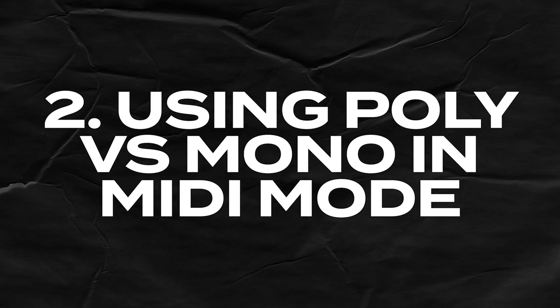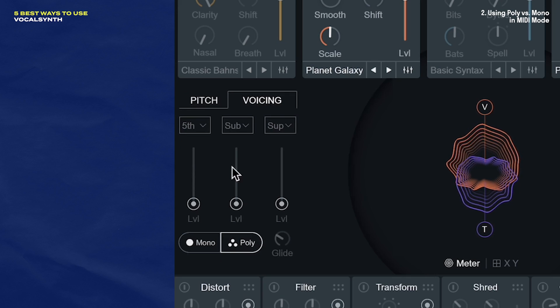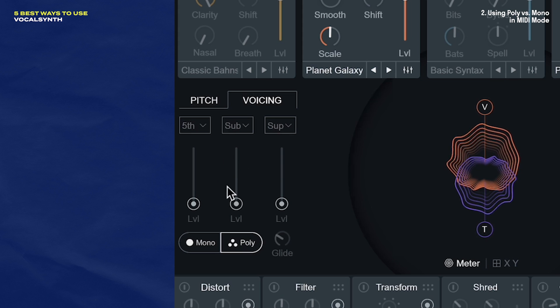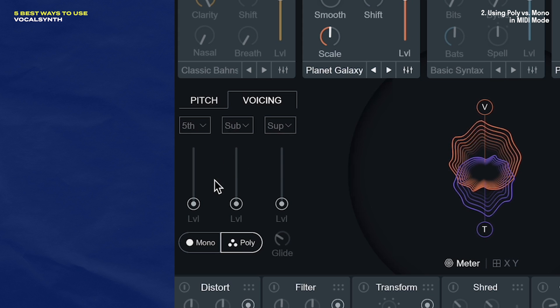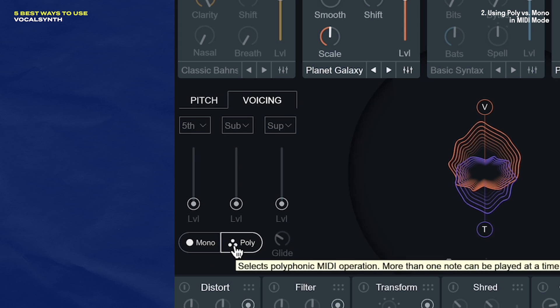This next tip is something I recently discovered in MIDI mode when I was making my VocalSynth for Beginners video. And that tip is using poly or mono mode. You'll notice that when you hit the voicing tab in here, these voice sliders are all deactivated, and that's because the MIDI is determining the voicing. And below that you have these two modes — poly and mono.